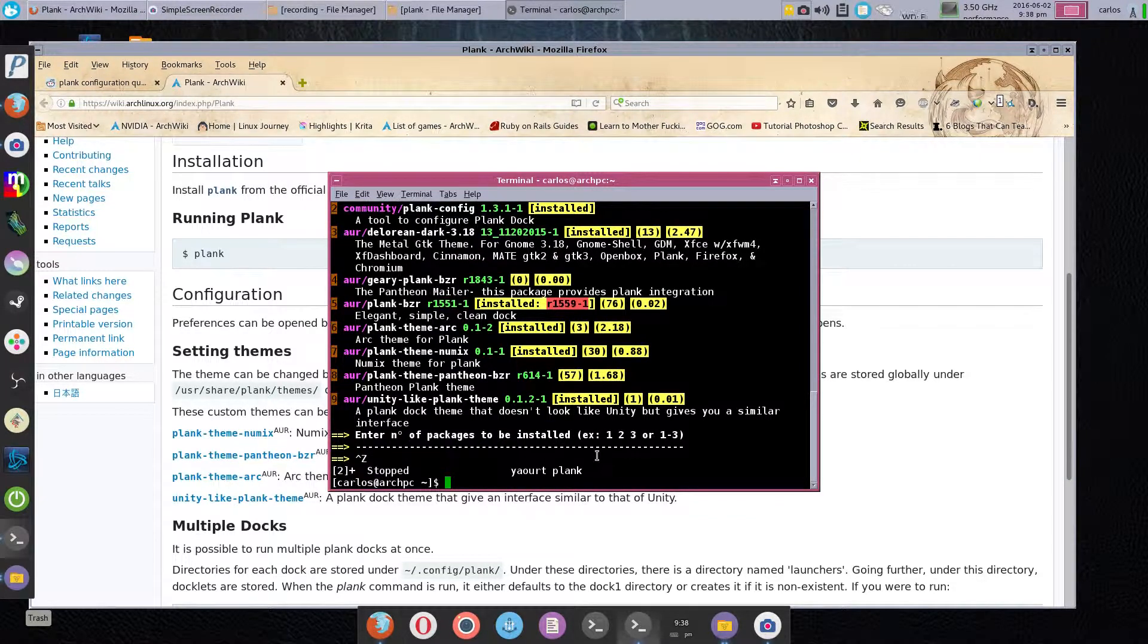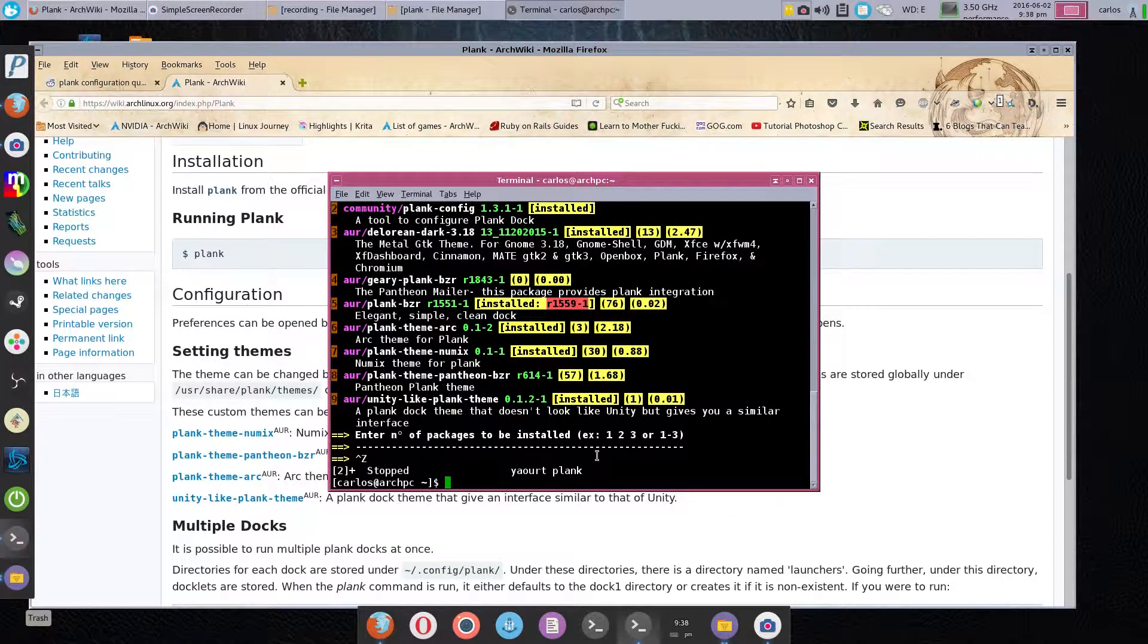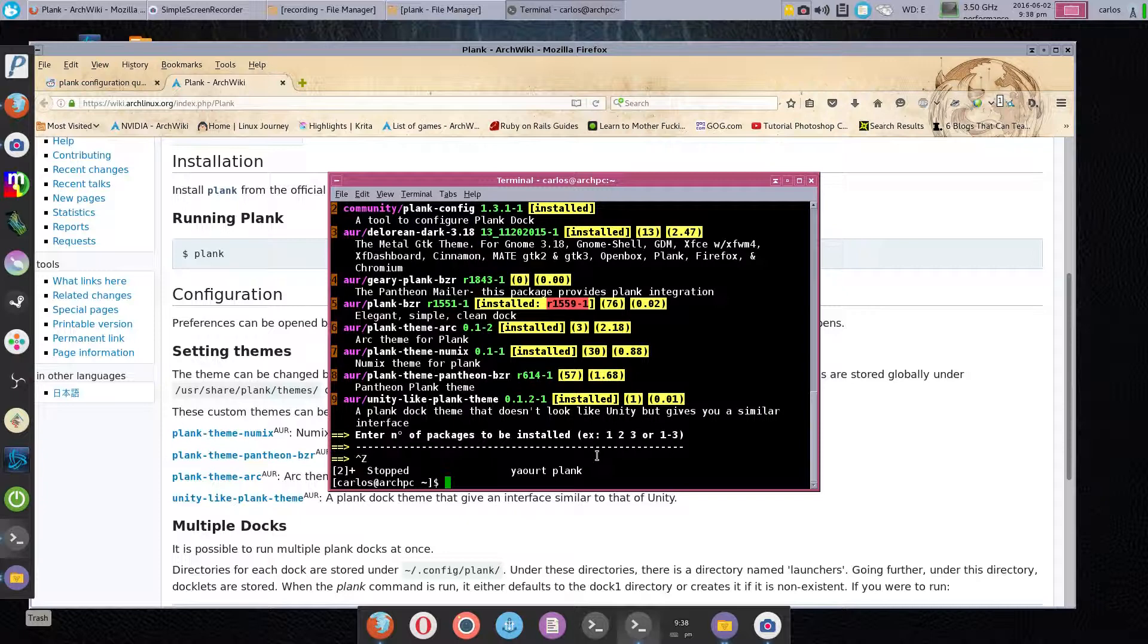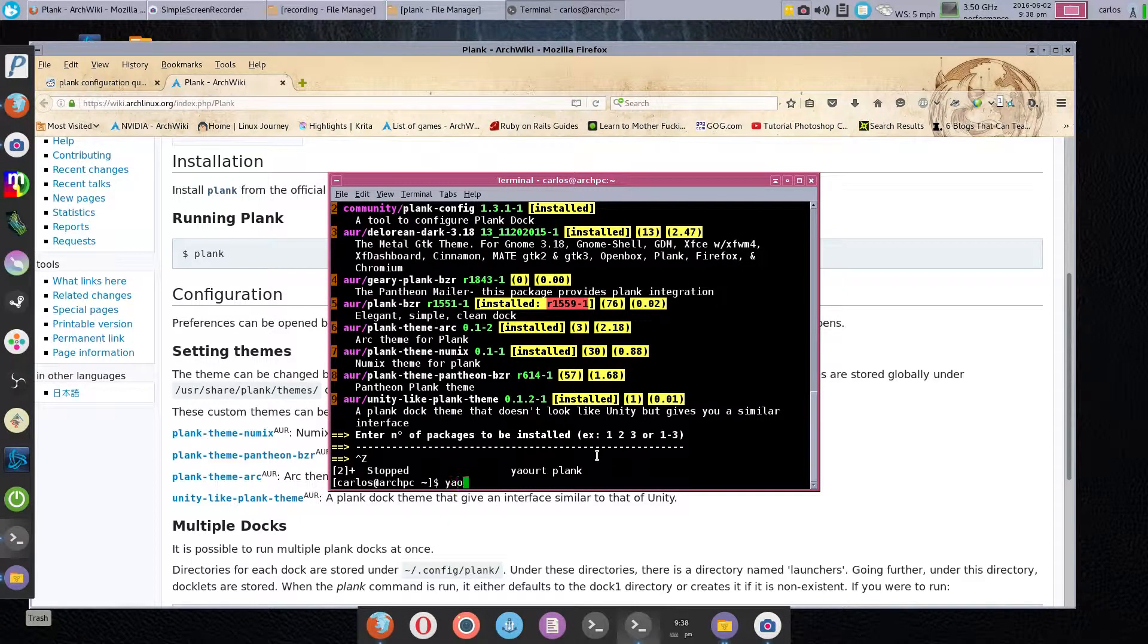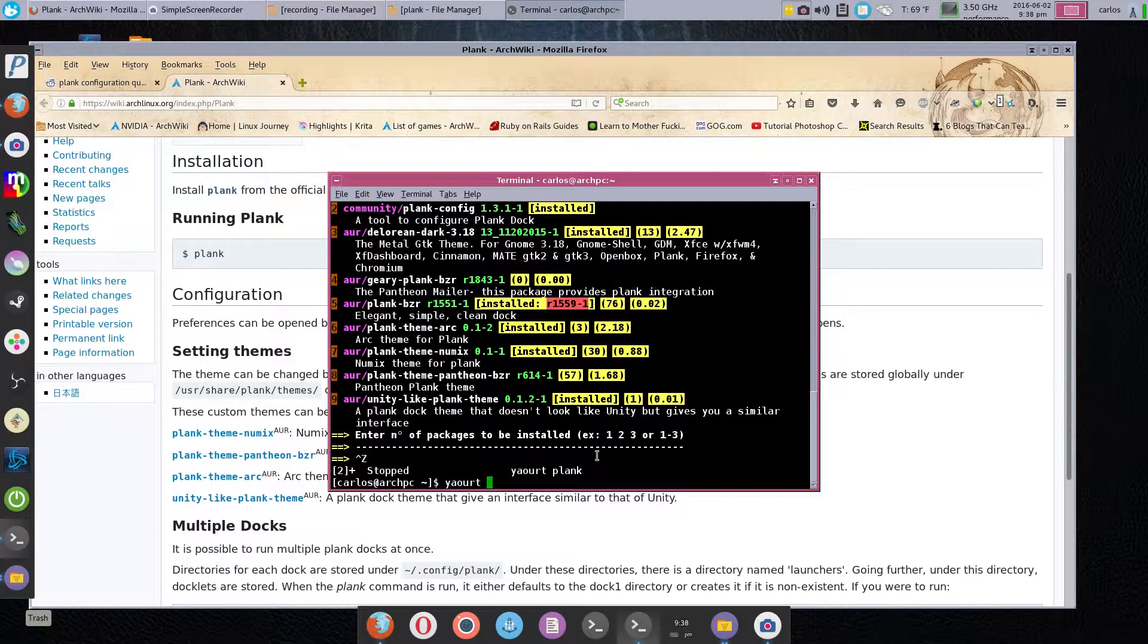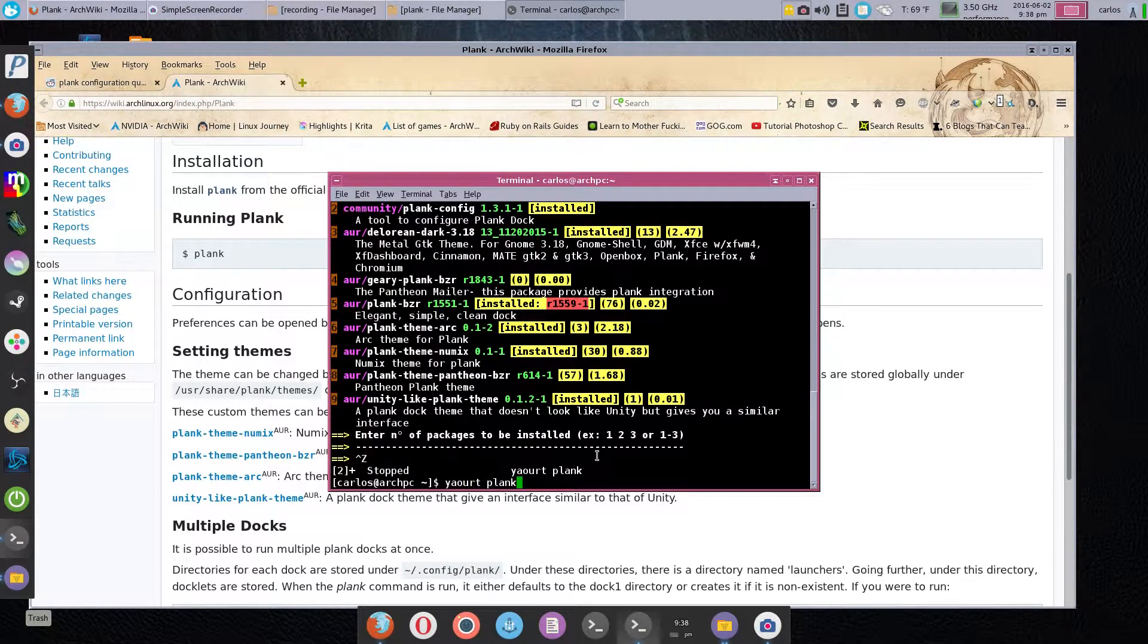We're going to use—you can use pacman or yaourt, whichever you want—yaourt plank.